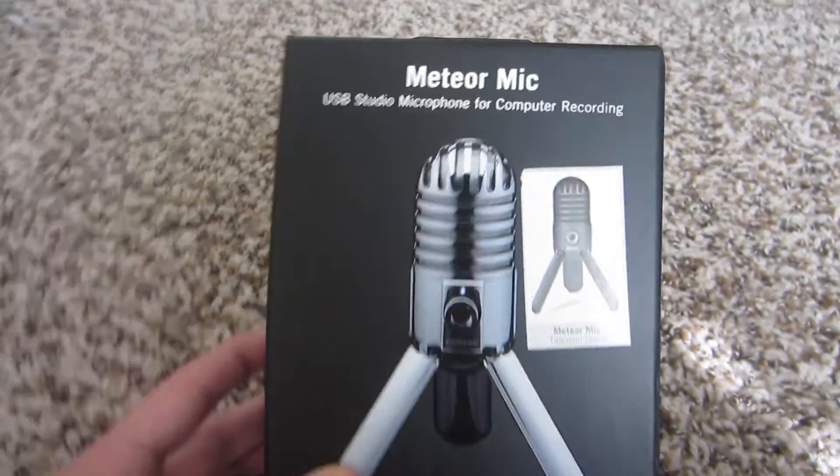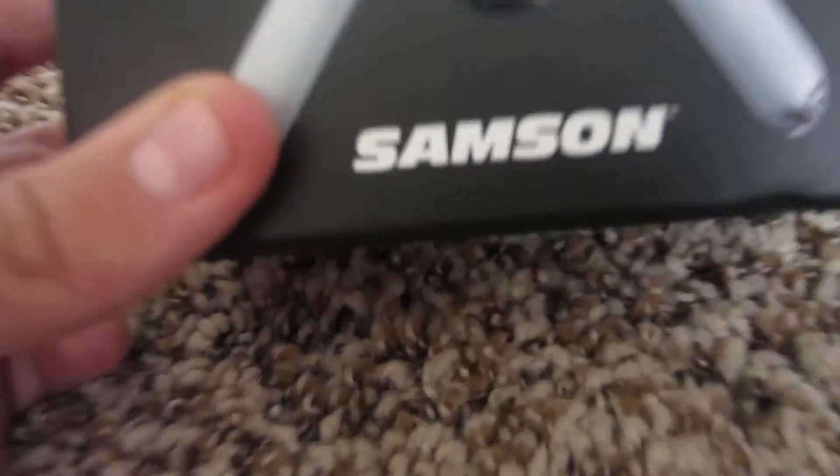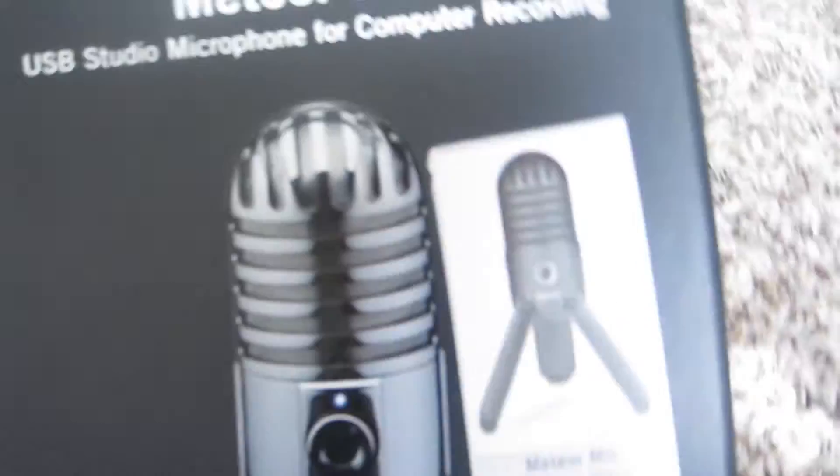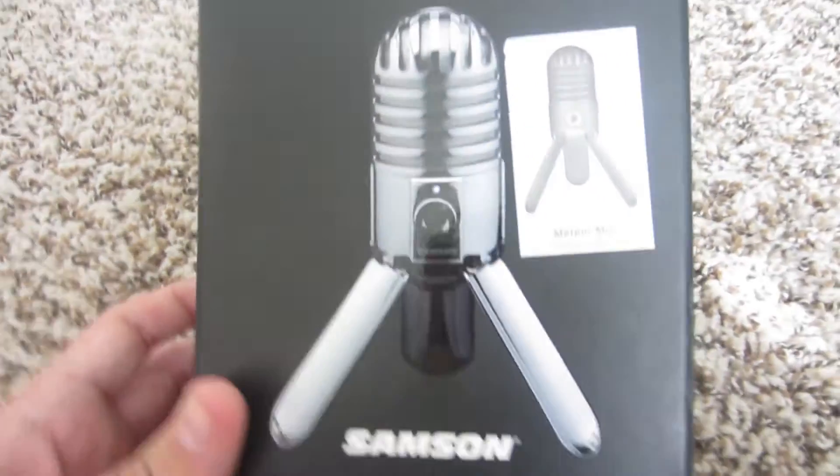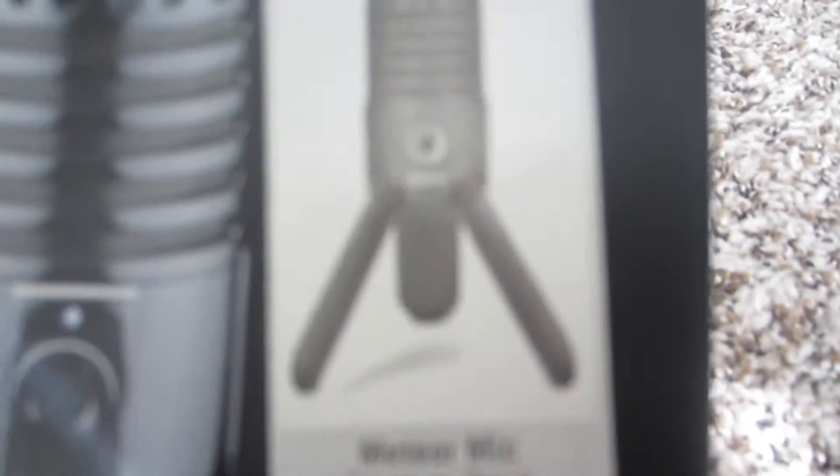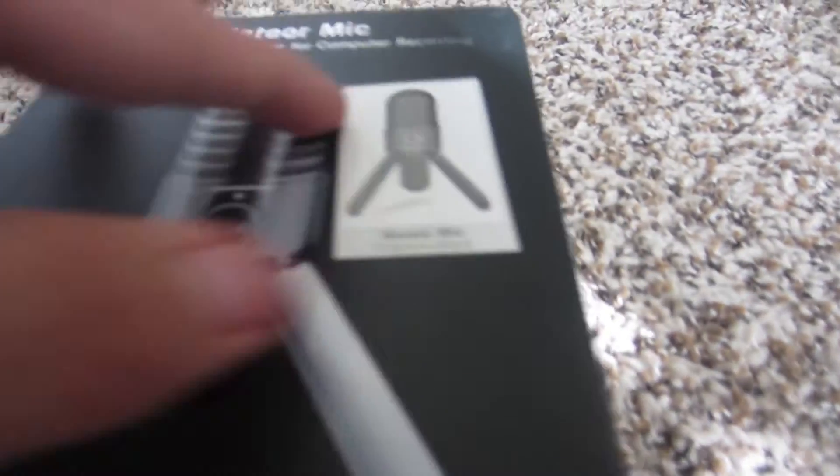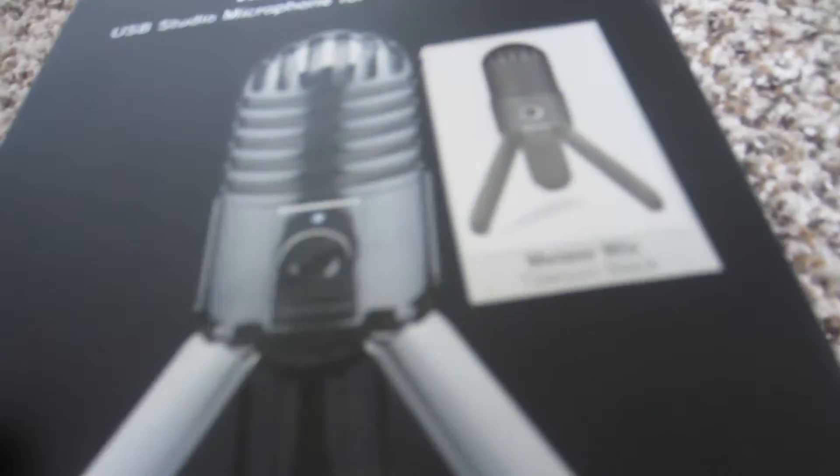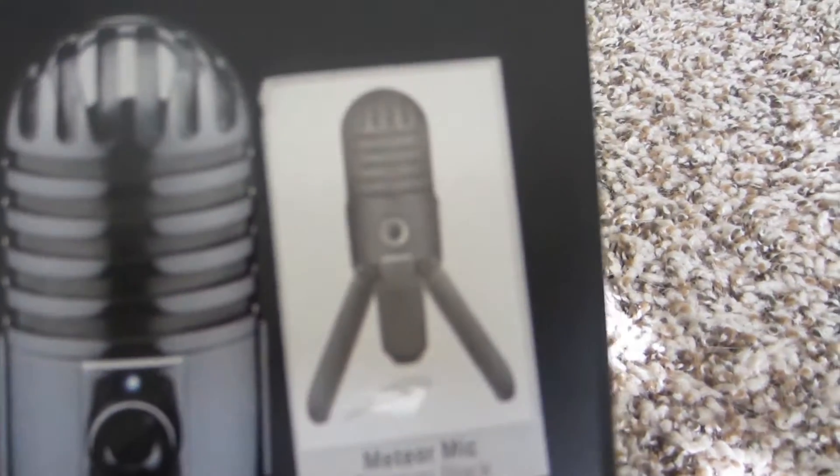We got the Samson - it's not Samsung - Samson Meteor mic. You can see what the mic looks like right here. I got the black one. There's a sticker on here because this one's black, not silver, black.